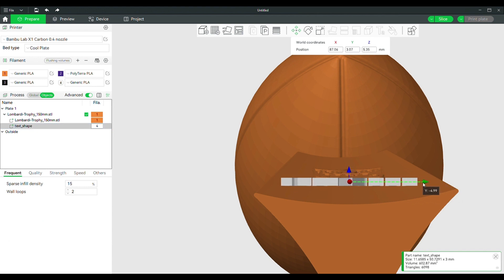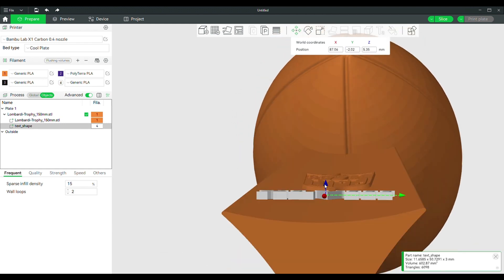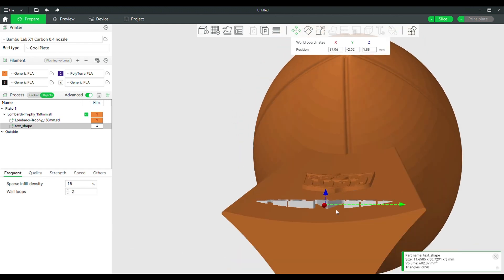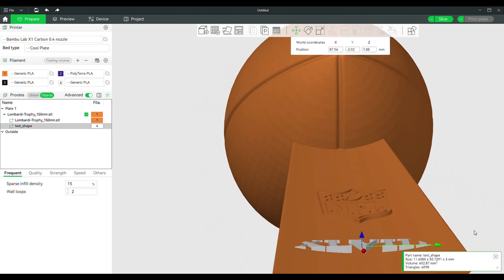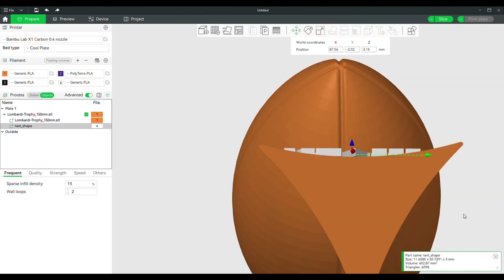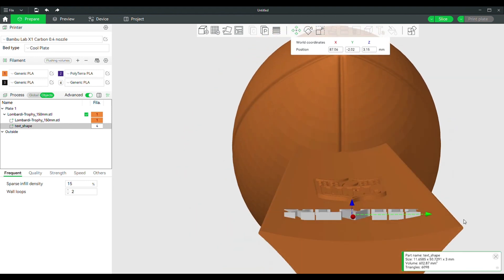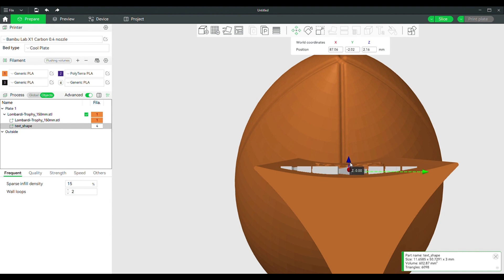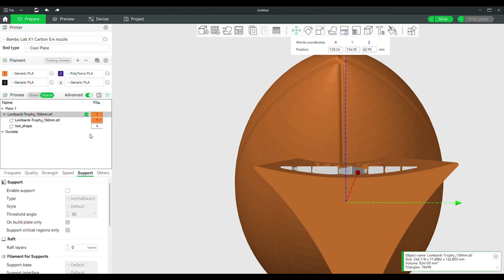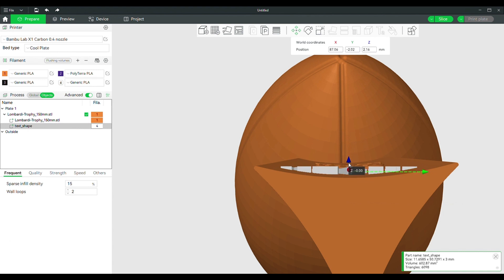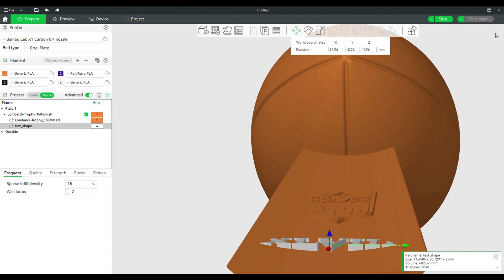I have changed the text color to provide contrast and make it easier to see any gaps. The thickness of the text is still too thin to span the concave surface with no gaps. Since you cannot go back to the text box menu, I will have to use the scaling feature and scale only the Z axis.